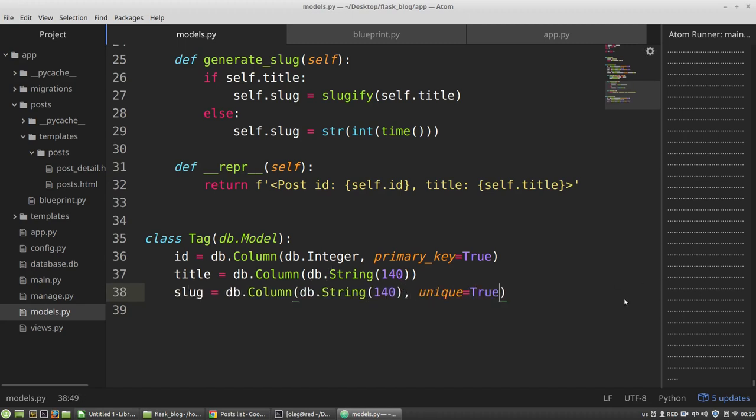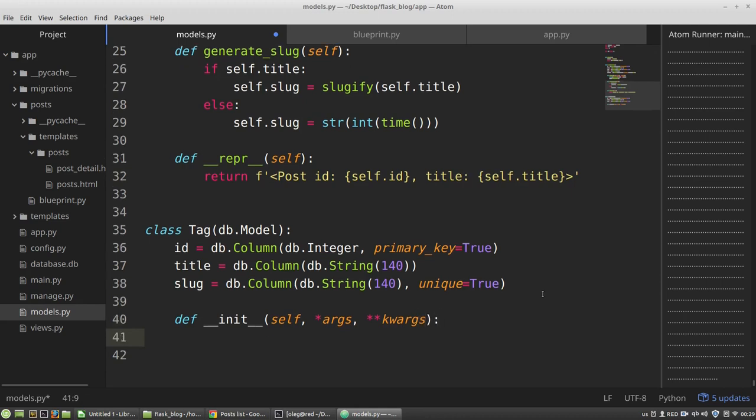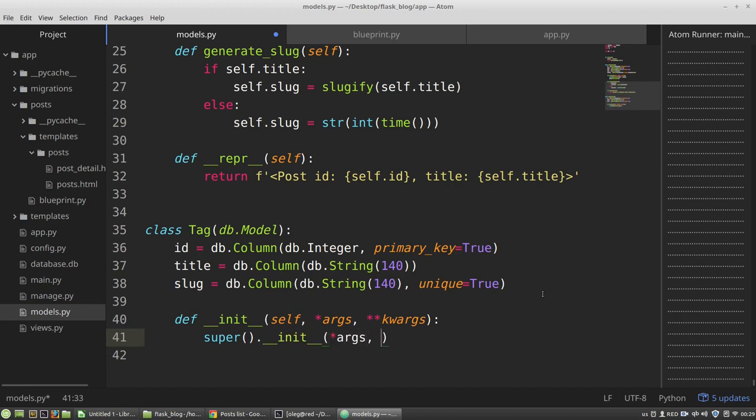The constructor. I am calling the super class's init method and I am passing into it all positional and keyword arguments.